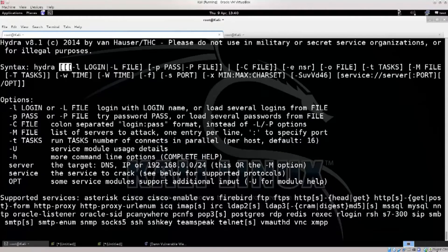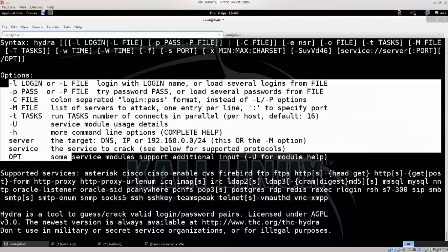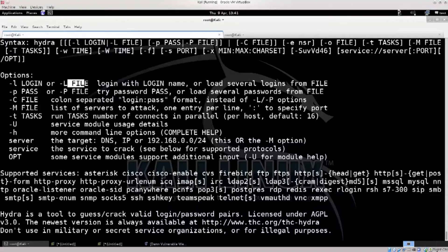We will talk about Hydra syntax and its attributes. The -L attribute stands for login — that is, the username. We will also cover the password list used for brute force attacks.